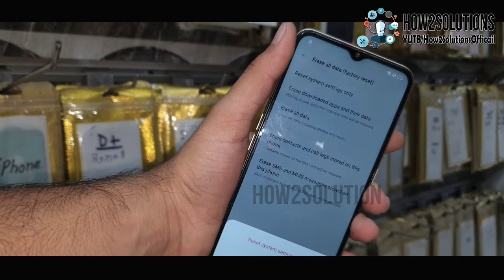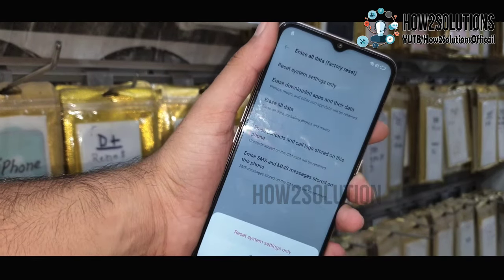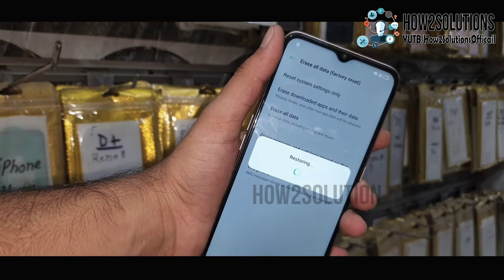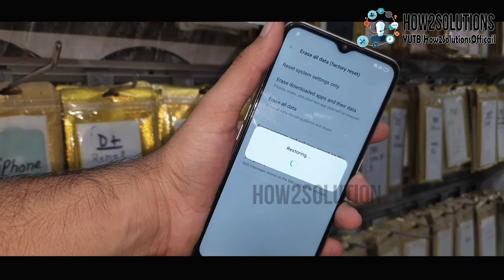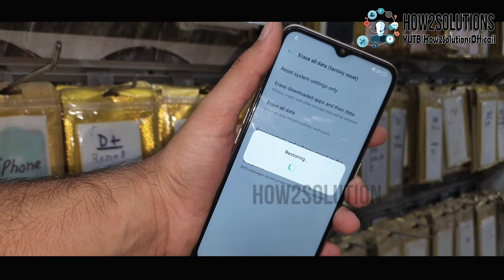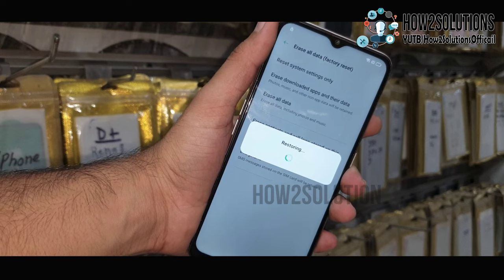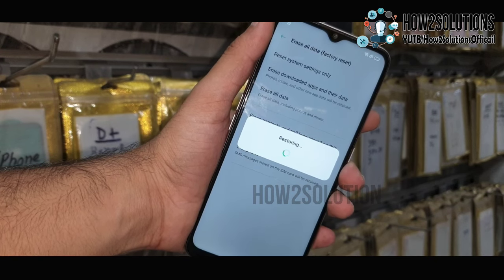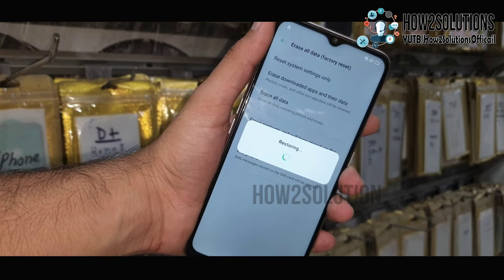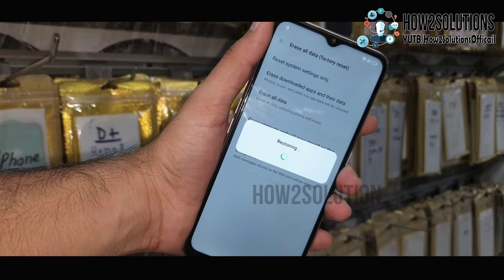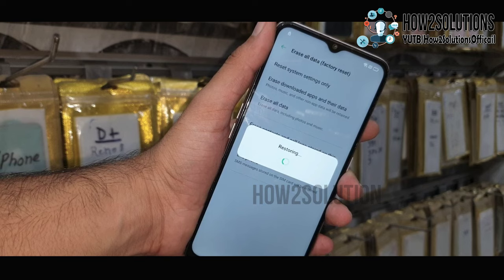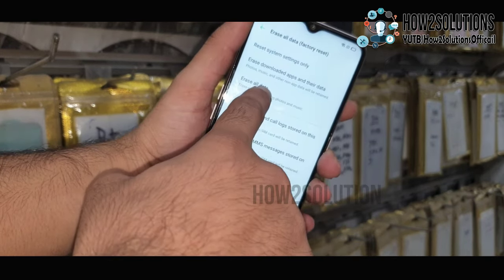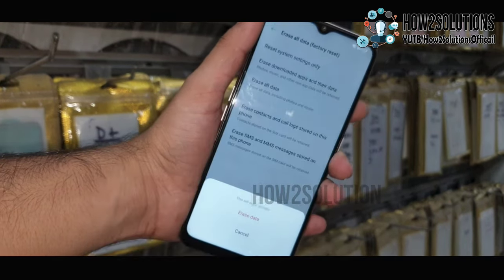Click 'Reset settings.' It will also depend on the Android version. All settings have been reset.